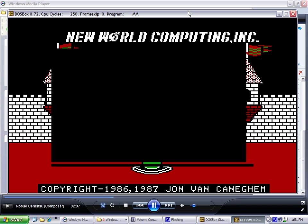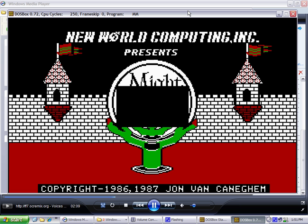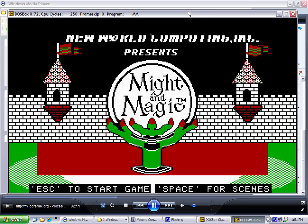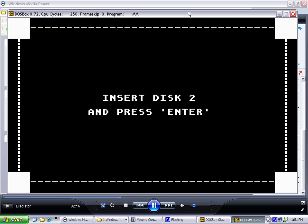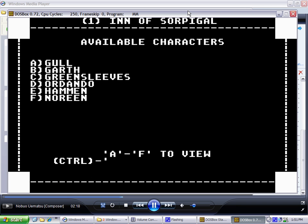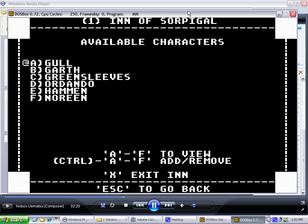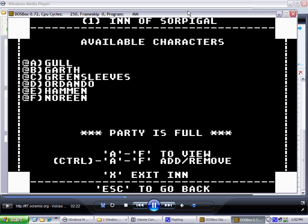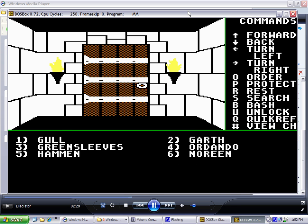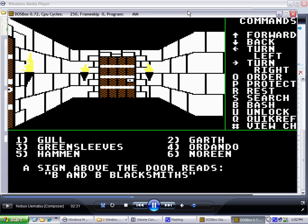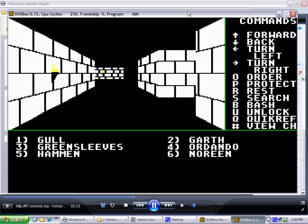I'm going to go ahead and select that, then run Might and Magic. As you can see, we now have a different color scheme for the game. Now we've got yellow torches and wooden doors, and that's an improvement.